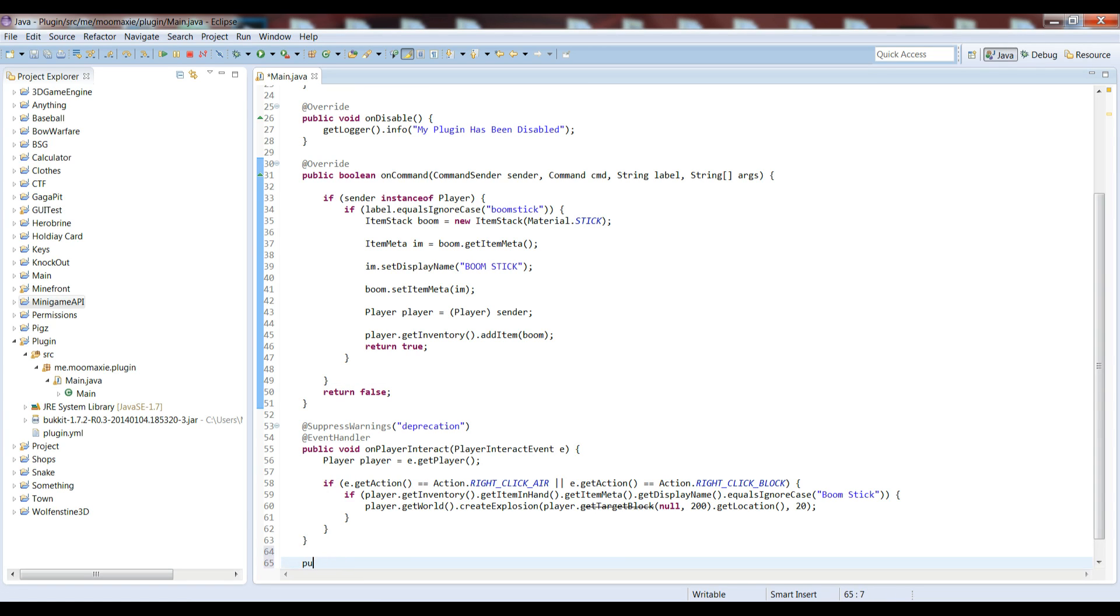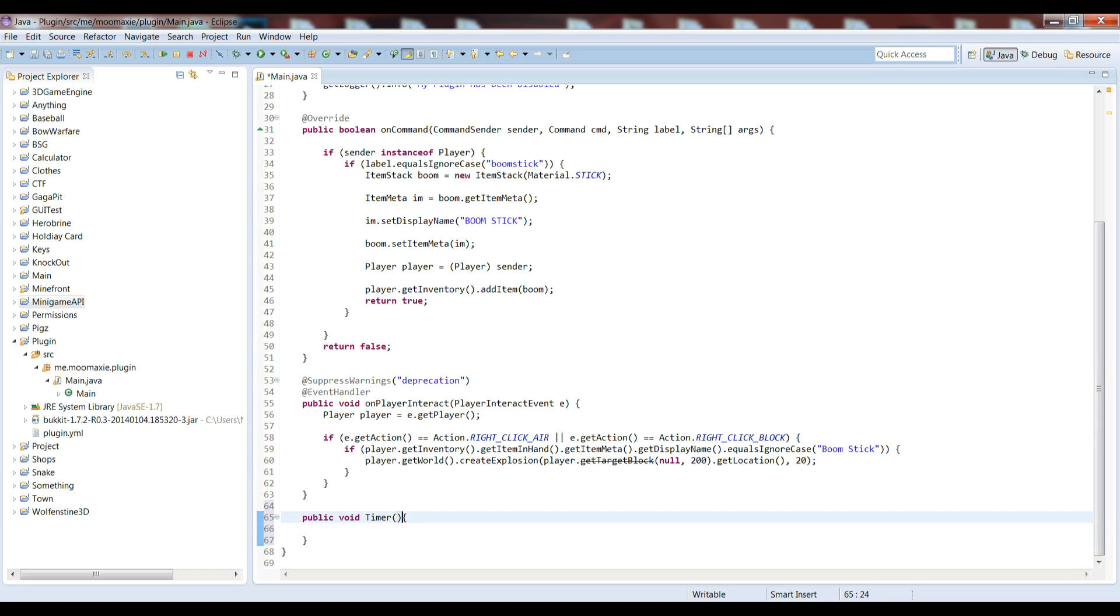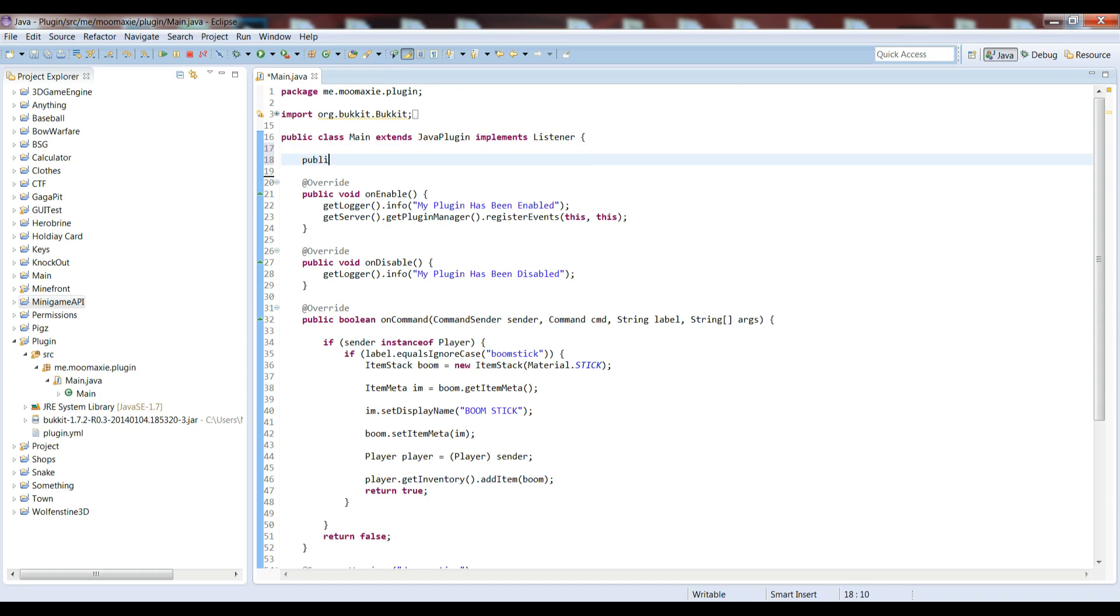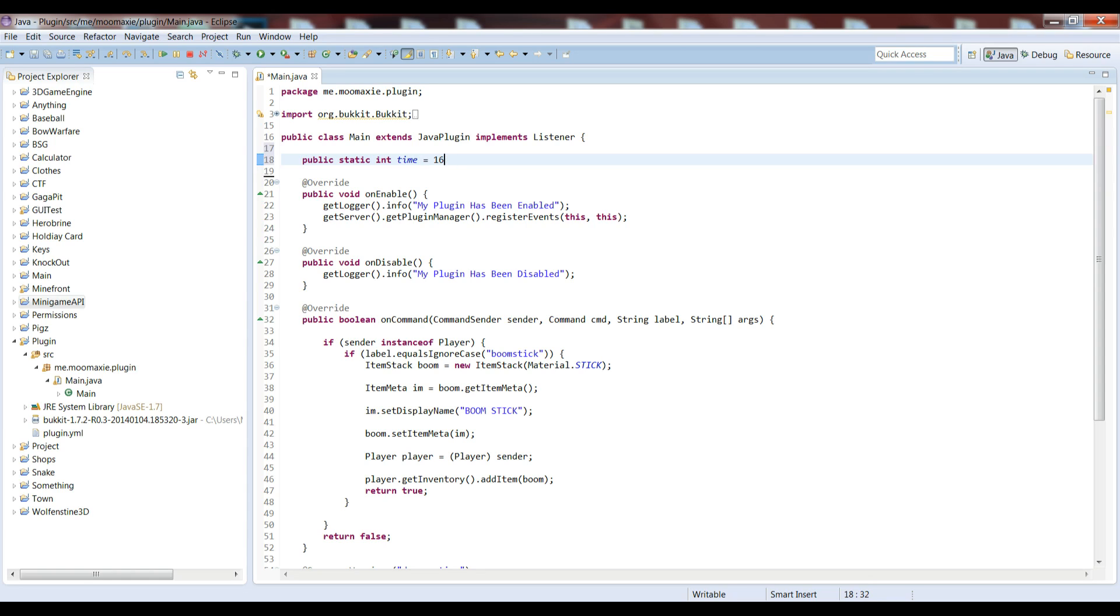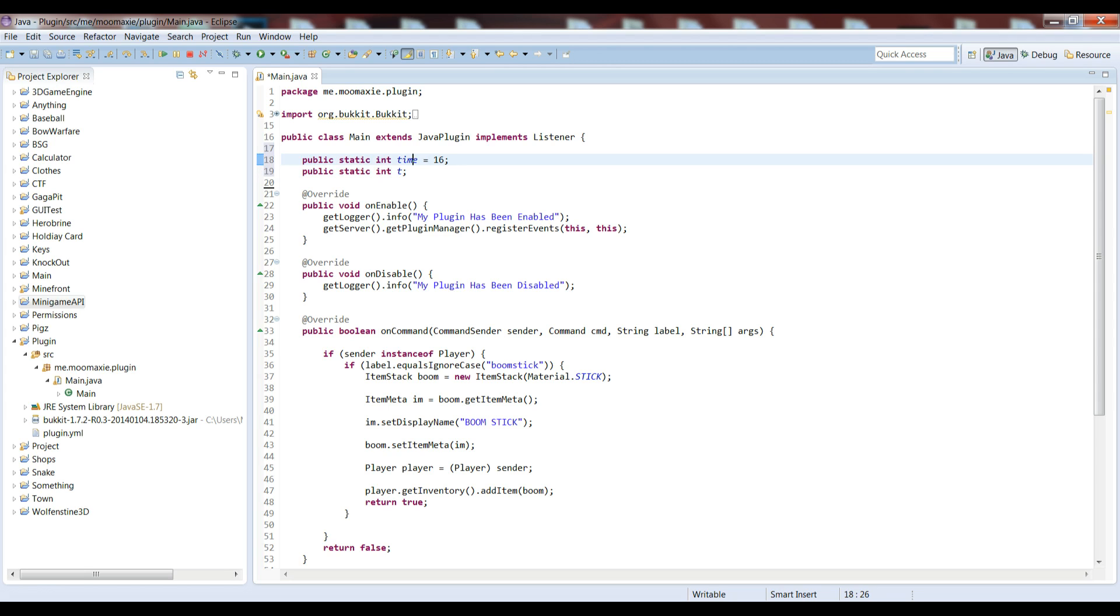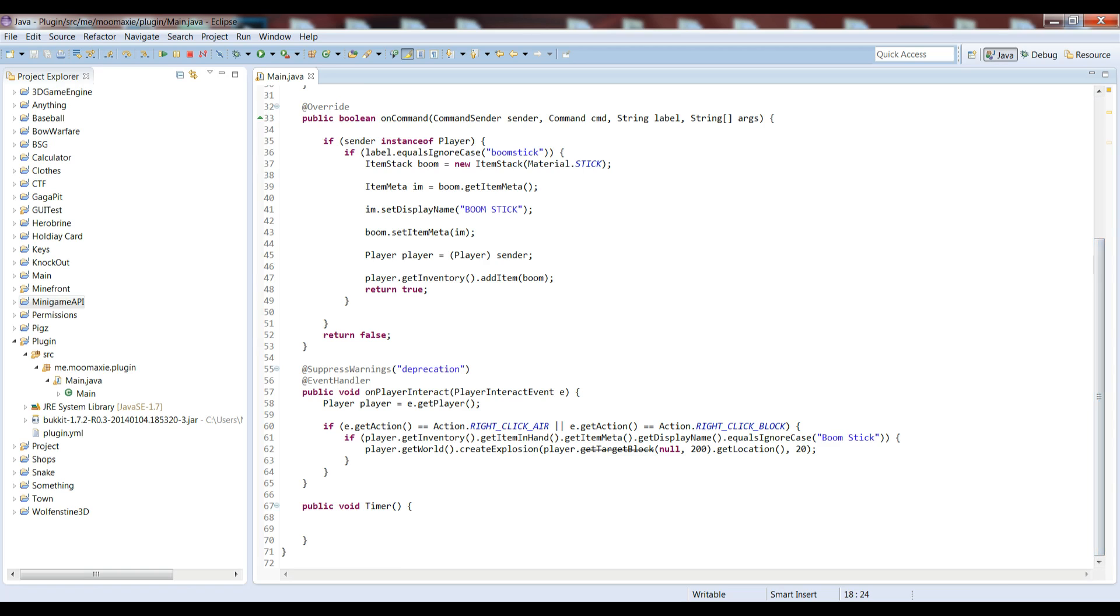We can start off with making a new method of public void timer. We can have it take in nothing. What we're going to need up here is a public static integer. Let's call it time, let's have it equal 16. And then we can have another public static integer, let's just have a t, and let's not set it equal to anything. I'll cover what these things are going to be for later, but what we're going to be making is a 15 second countdown.